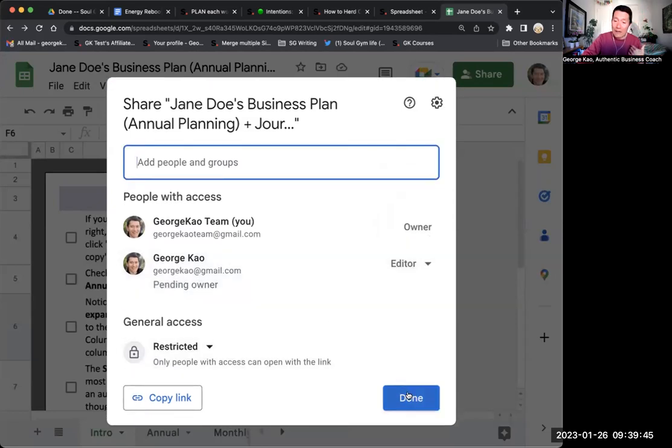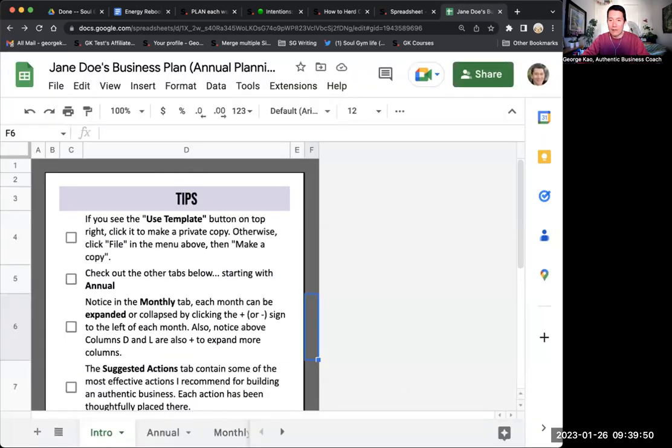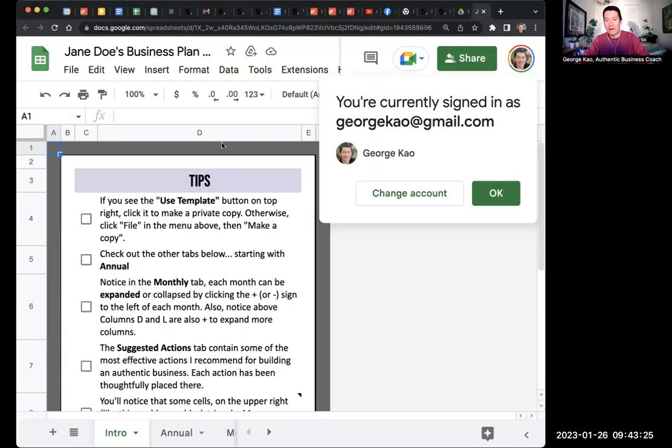So now when I go to my correct account, let me go ahead and pause this recording. I'm going to show you my correct account now. All right. I'm going to go ahead and share my screen now. And you can see,